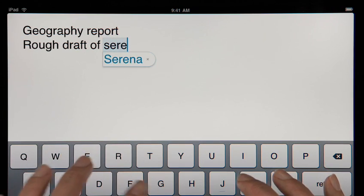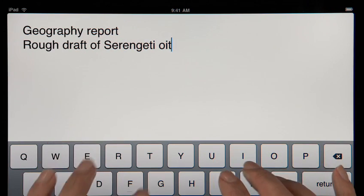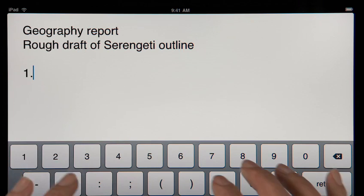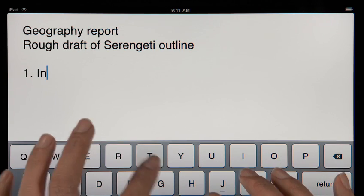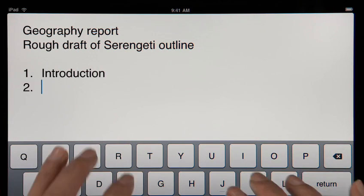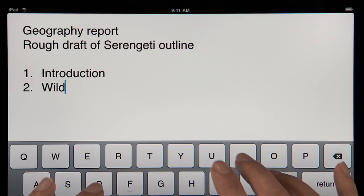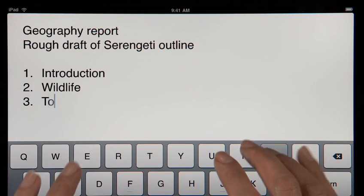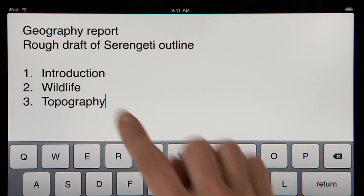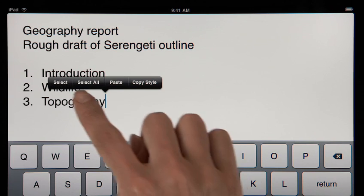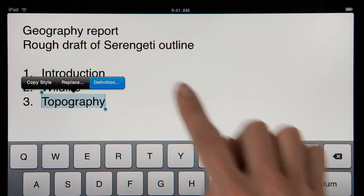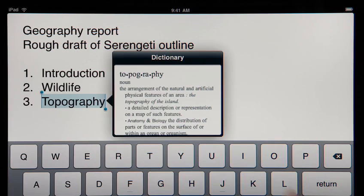Pages tracks what you type, so it can suggest words, correct spelling, and insert punctuation for you automatically as you go. It'll even detect when you're creating a list and format it for you without interrupting your work. A built-in dictionary is always at hand, so you can look up a word at any time with just a couple taps.